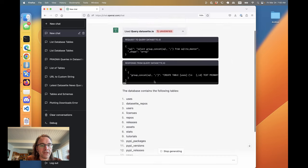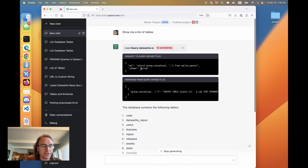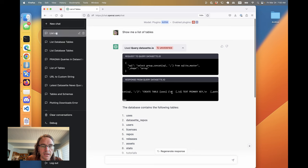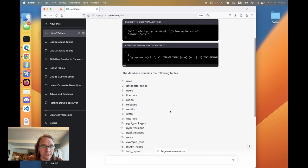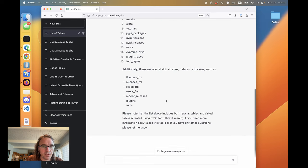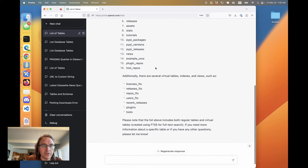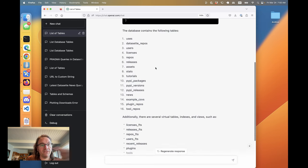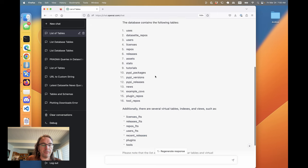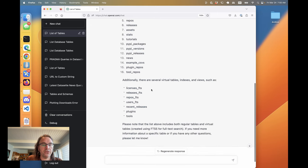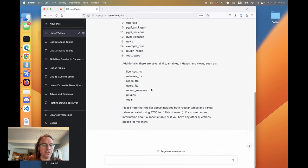We can expand that out and actually see what it did. So it ran select group can count SQL semicolon from SQLite master and got back the full schema and here we go. So it's quite fun that it already knows the difference between virtual tables and indexes and views and everything else.